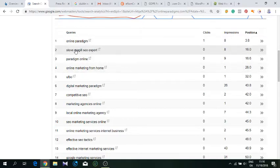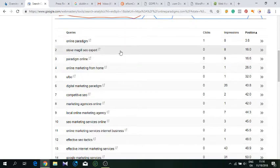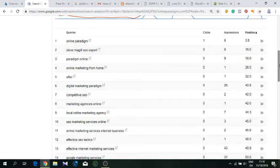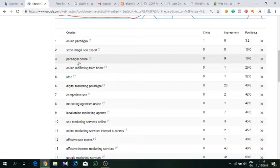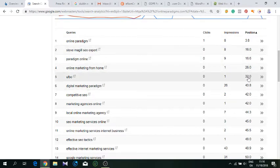This is from the testimonial—sometimes it catches keywords you don't intend to rank for, like Steve McGillis SEO expert. I don't want to promote a competitor, but sometimes this happens. Paradigm online, online marketing from home 26 spot—interesting.